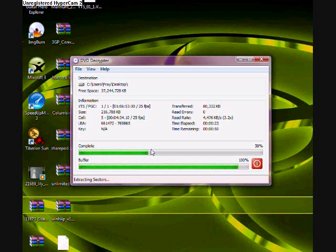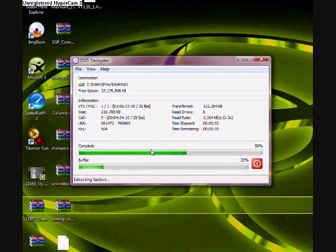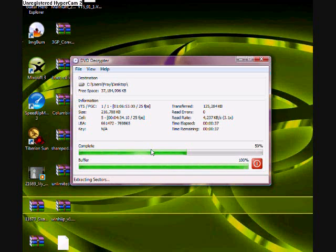However, this file will probably be almost a gig. So it's still gonna be quite large and fairly useless. So what we gotta do is we gotta get a program to convert it.